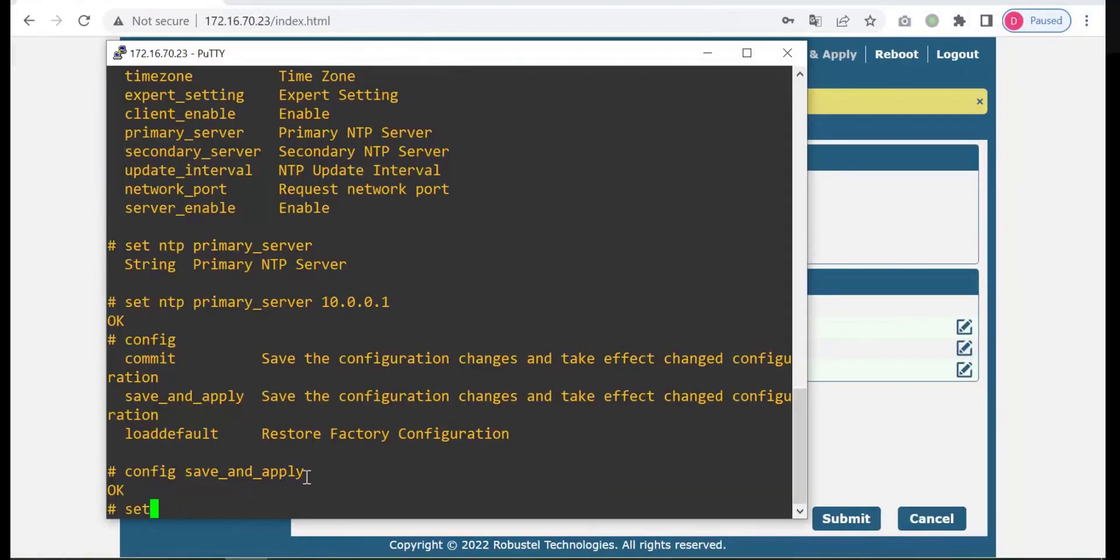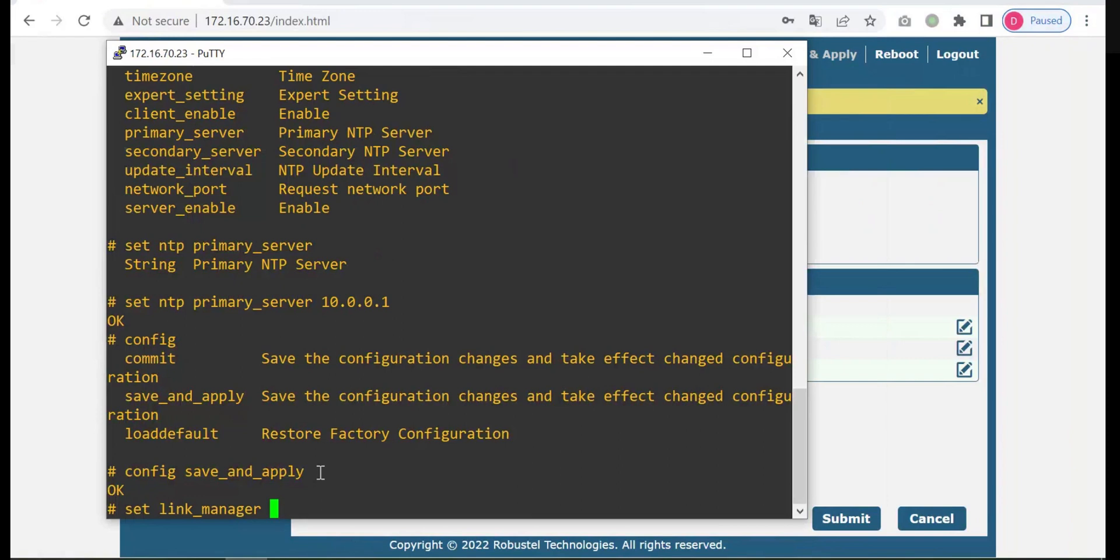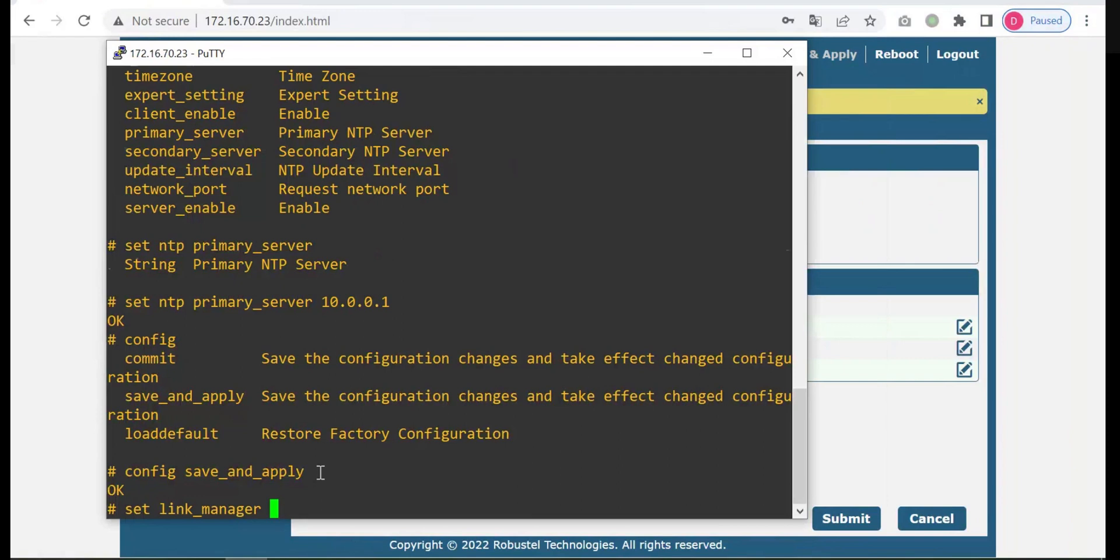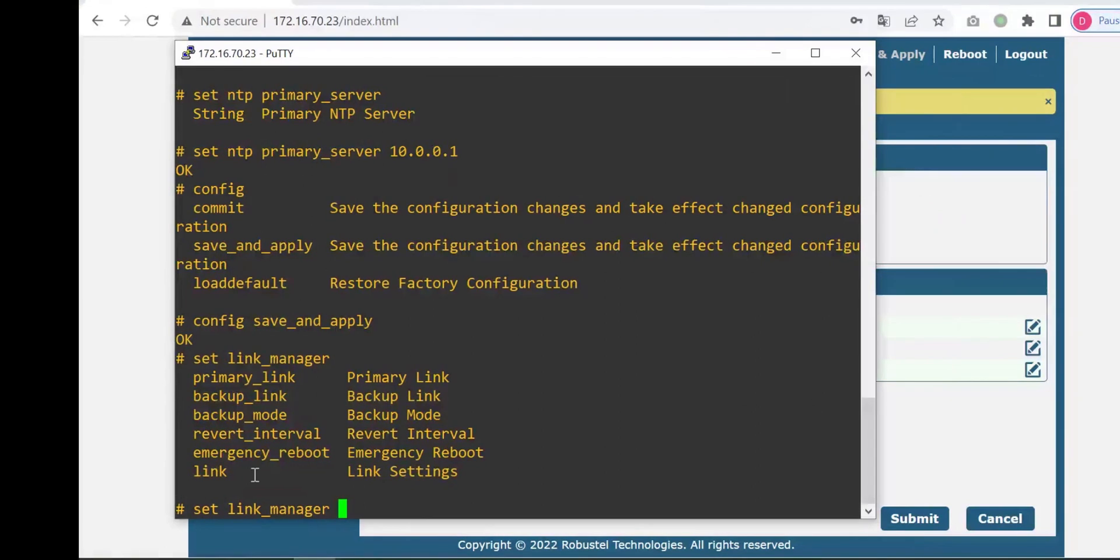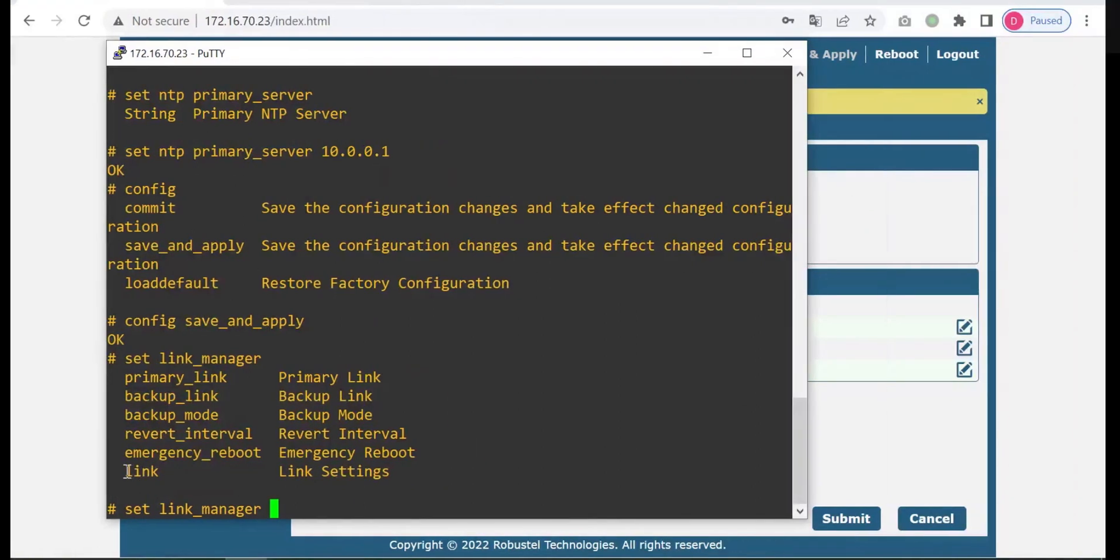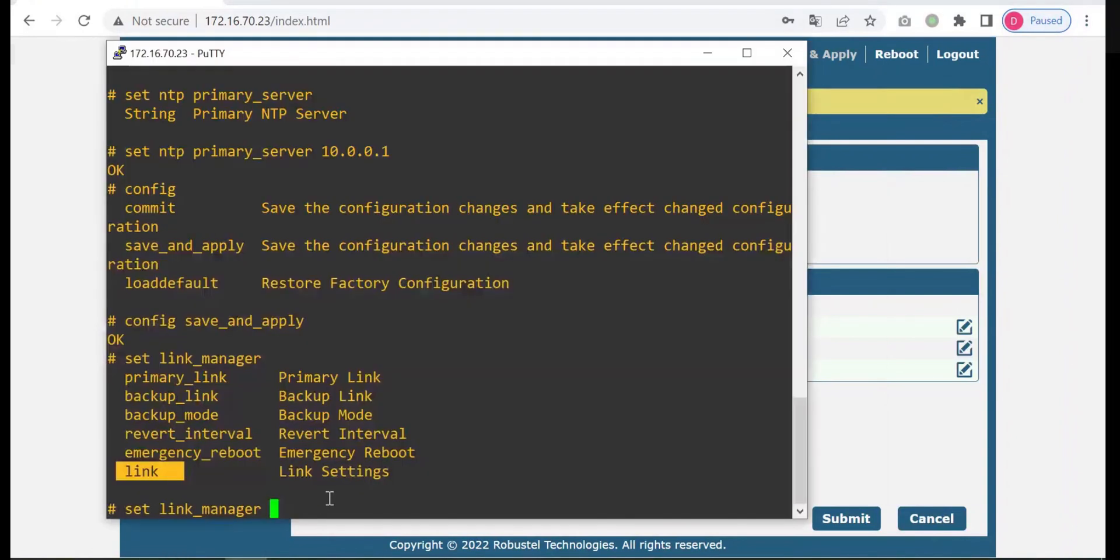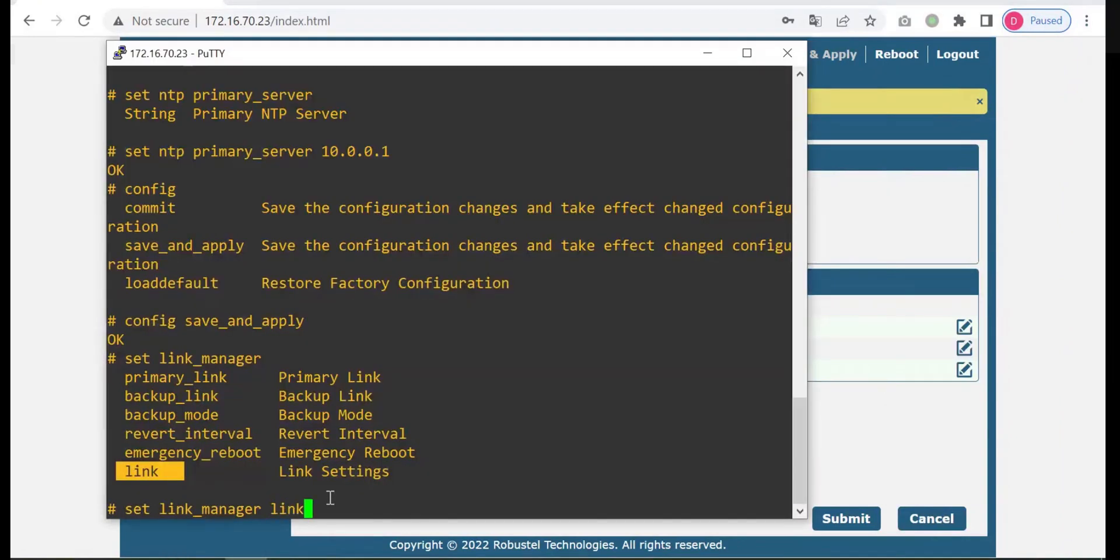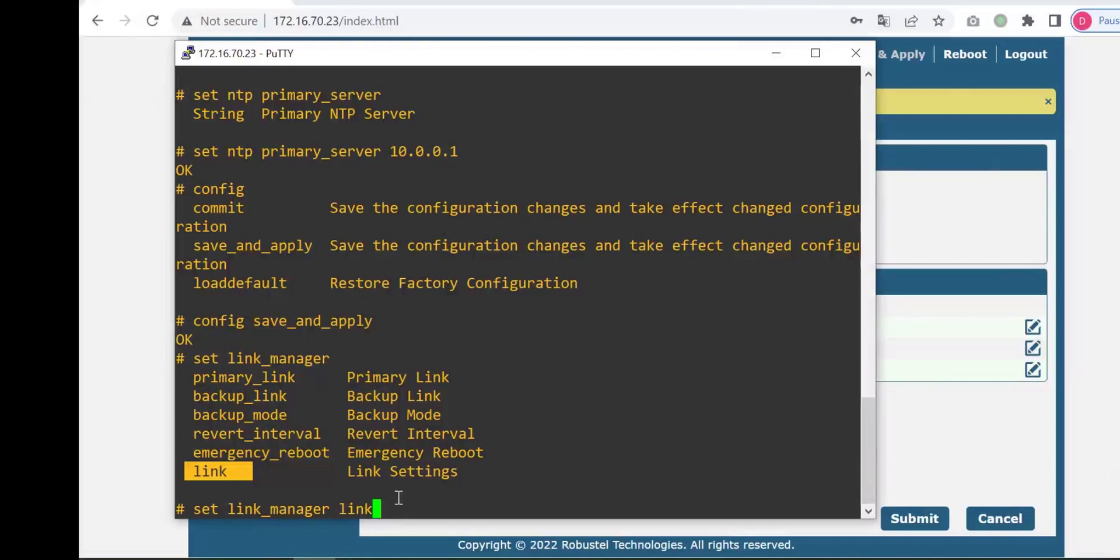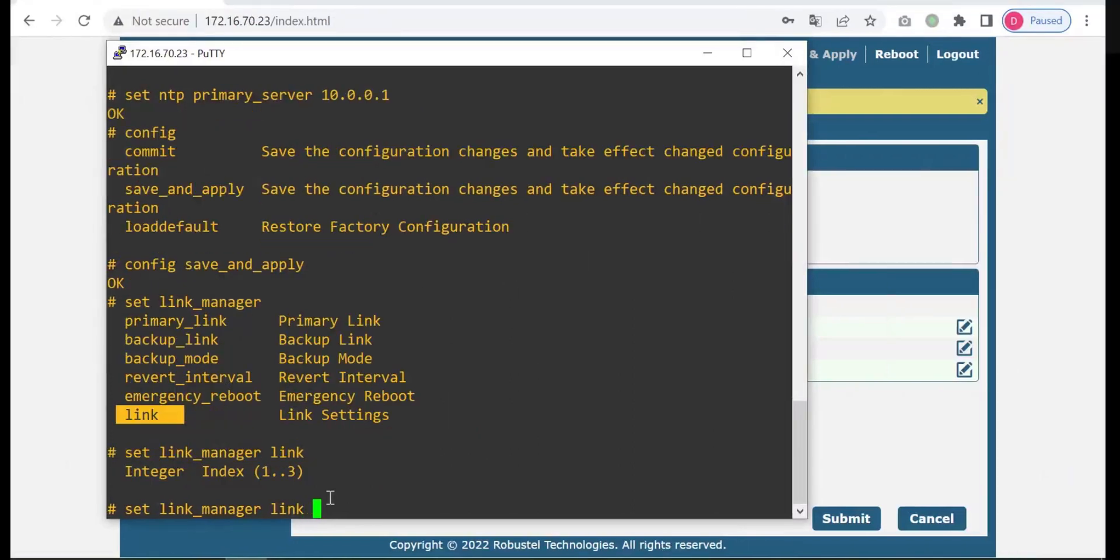Then you set link manager tab, and we don't know what is next. Question mark. Because the APN is in the link setting, it's right here. Then link, press tab and question mark.